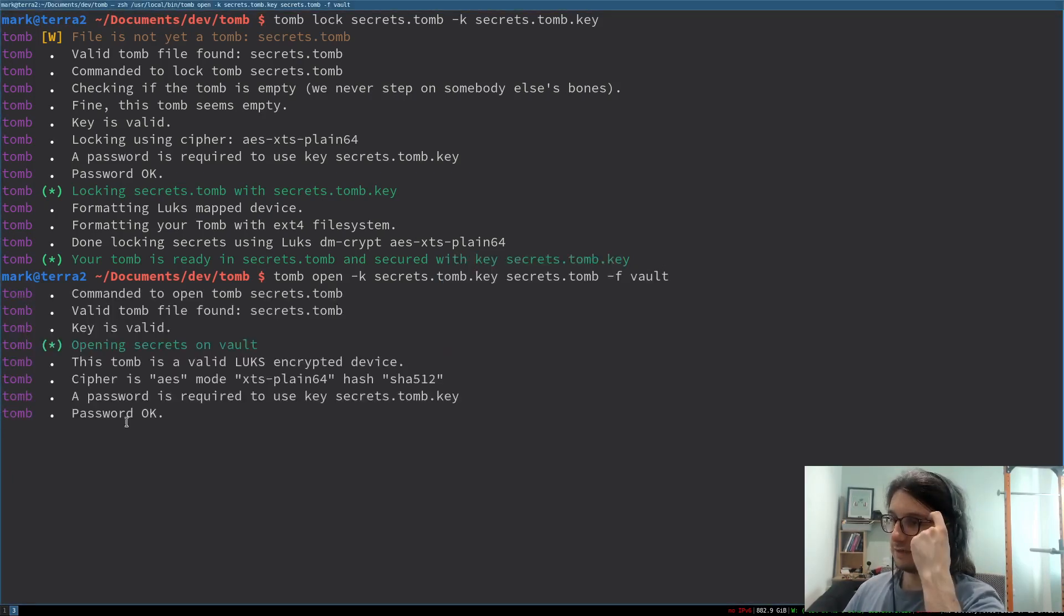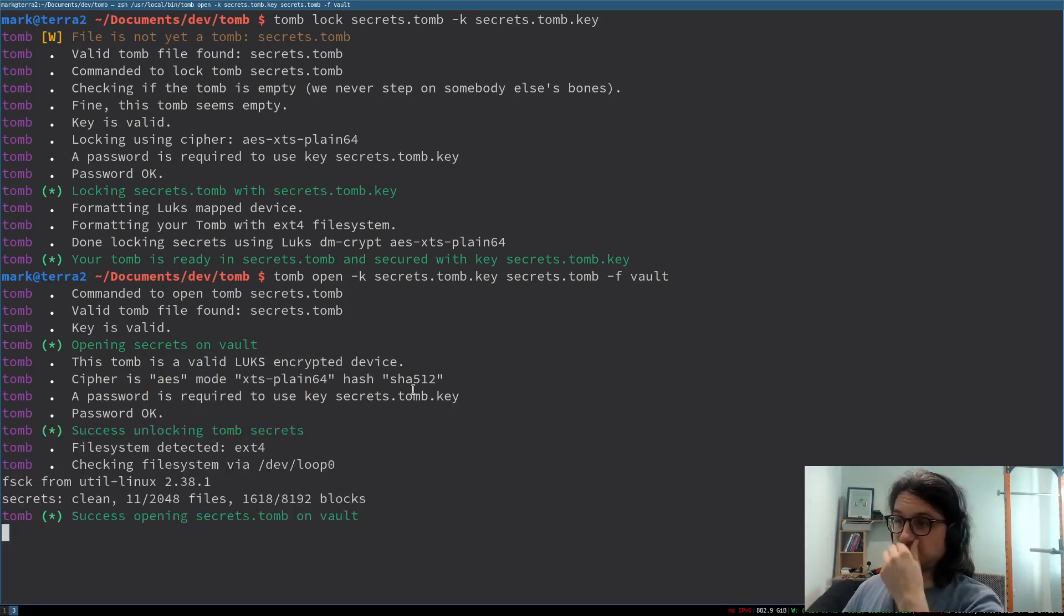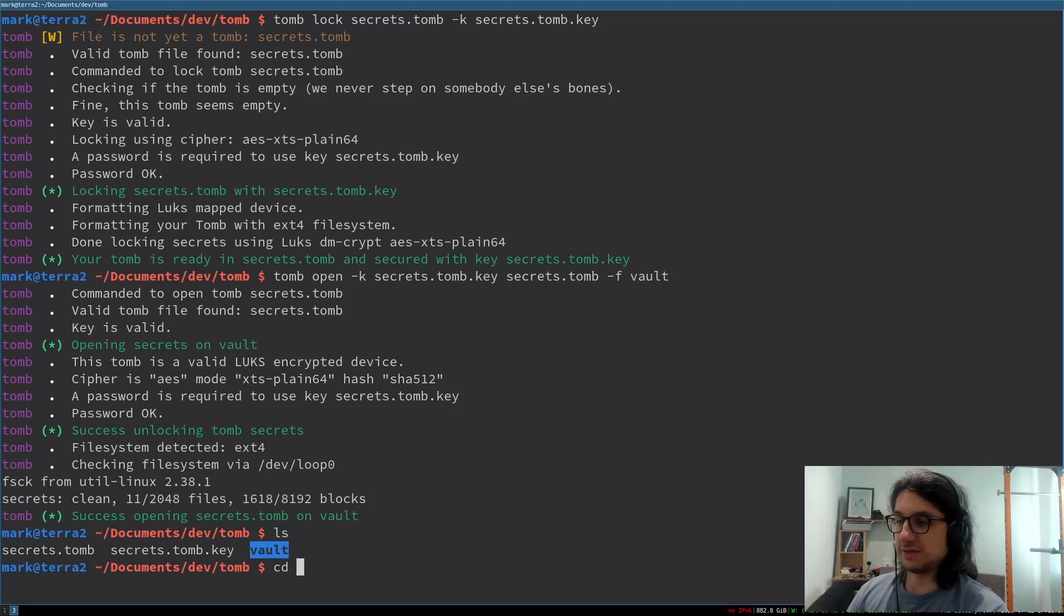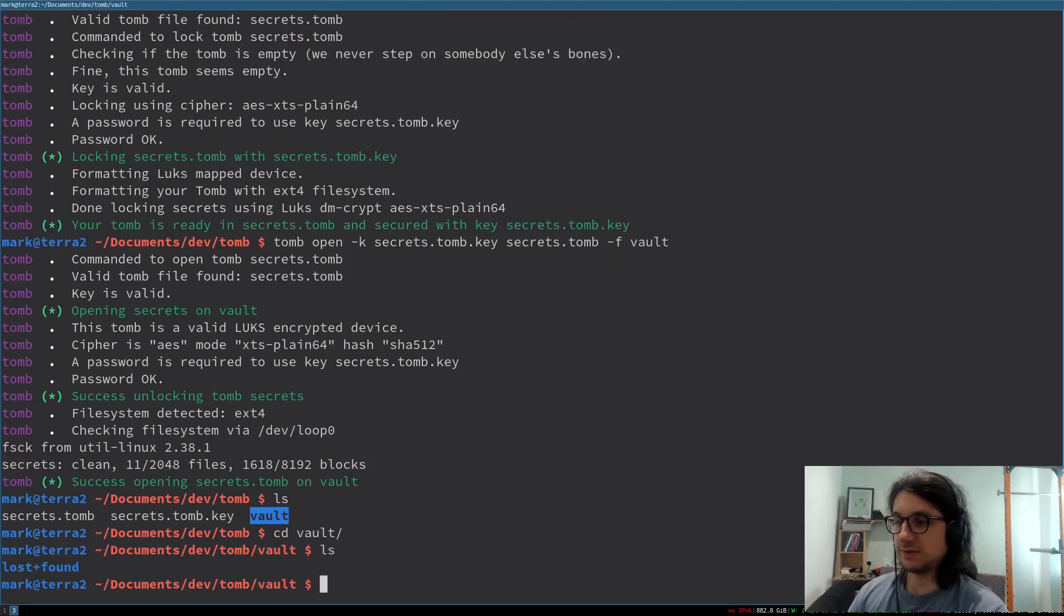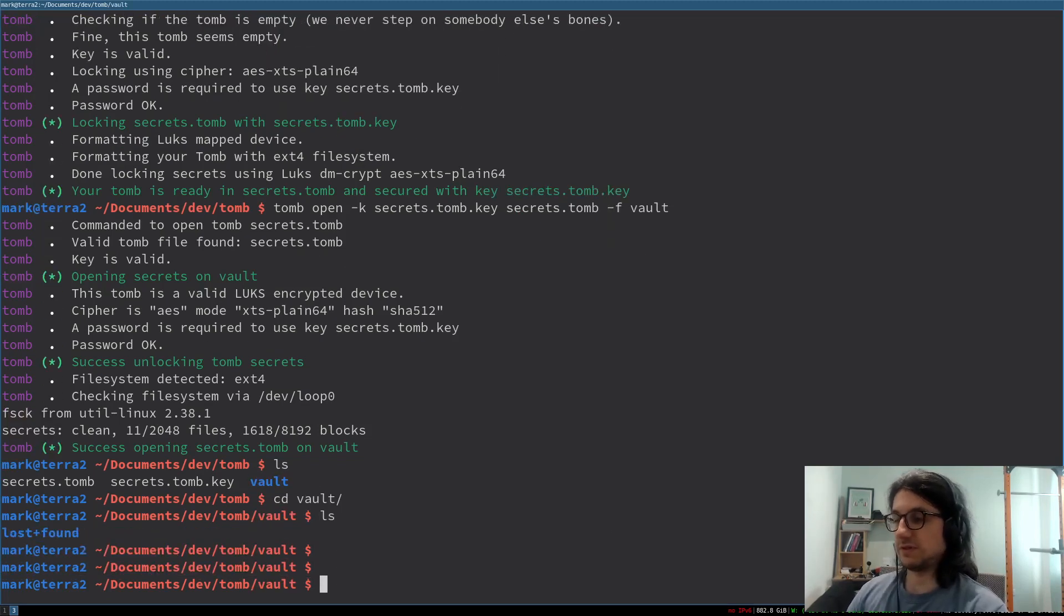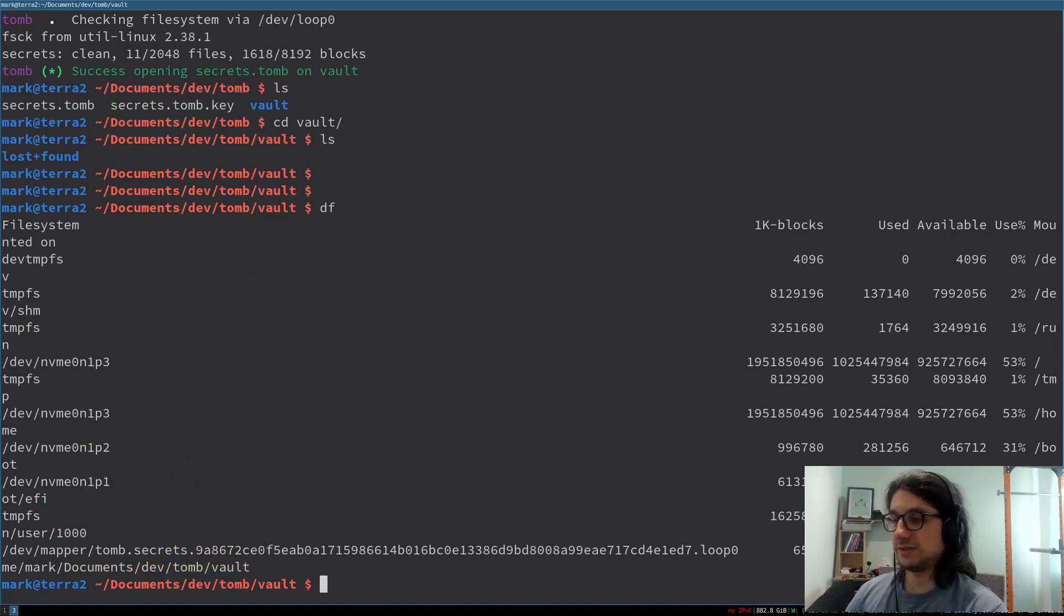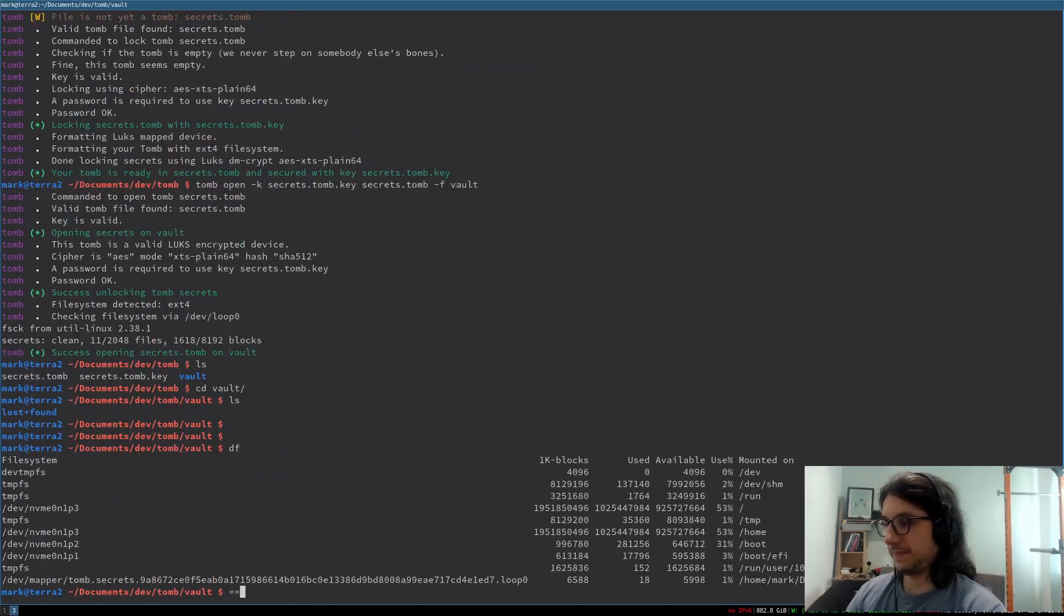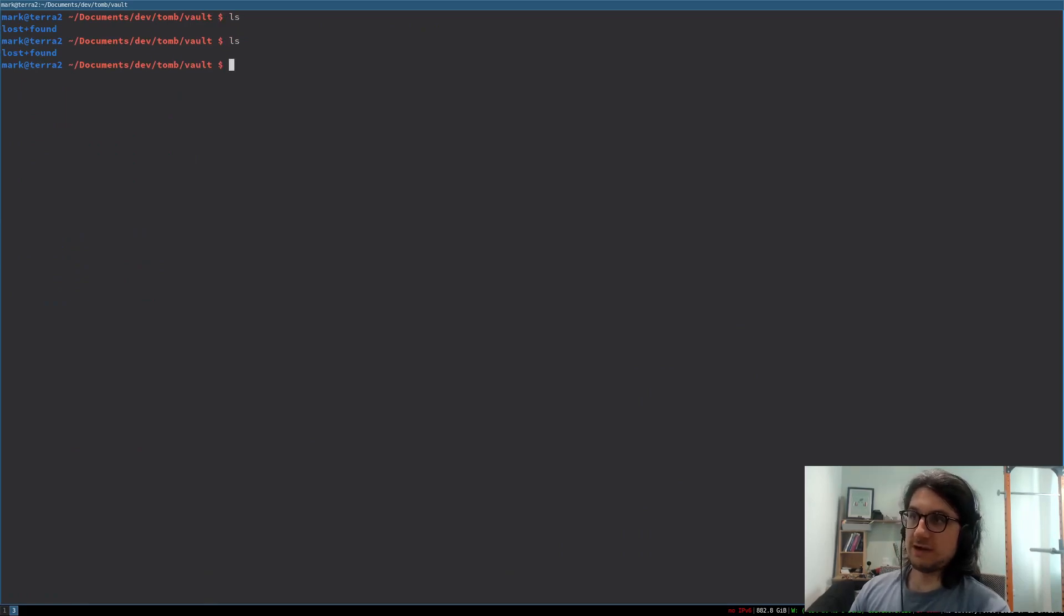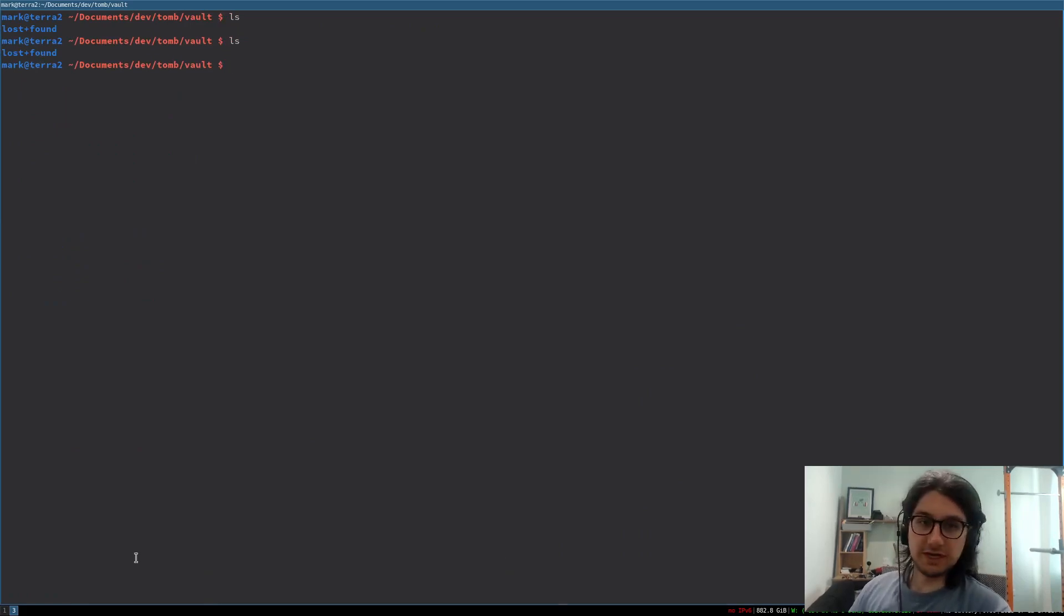Put the password in. So now we have this file called vault here. So if we go into vault, you see it's ext4. So it is formatted. It's mounted here. So it actually mounts it, which is very cool. And now I'm in the tomb.